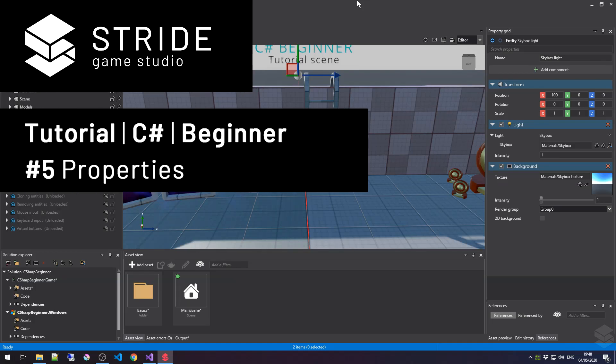Hi, and welcome back to the C-Sharp Beginner tutorial series for the Stride Game Engine. In this tutorial, we learn all about public properties.